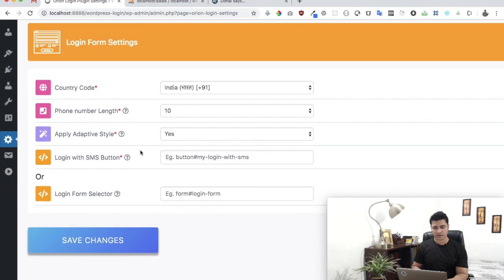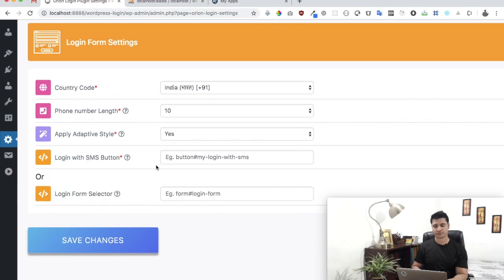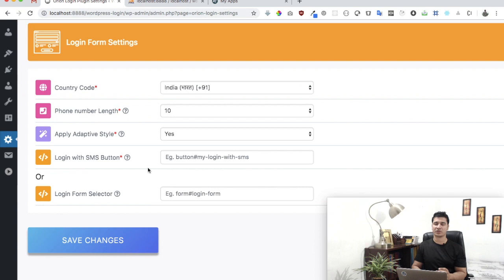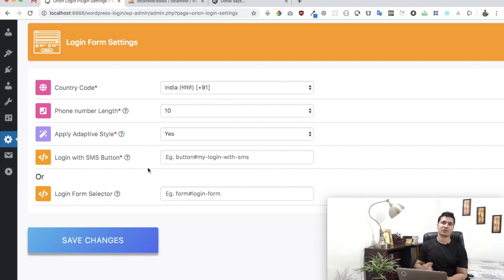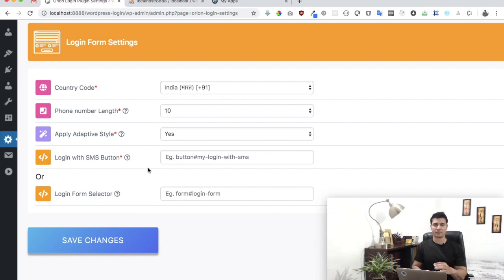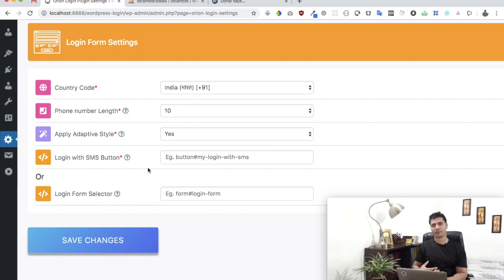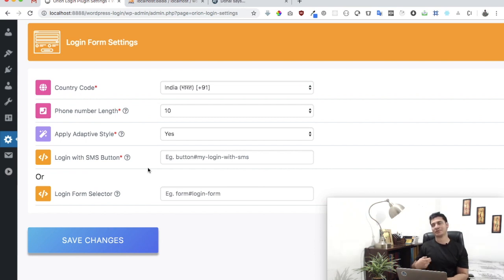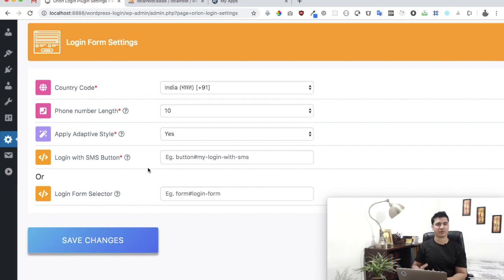The next information we need is basically whether you already have a button or you want us to create a button for you. What this button is going to do is when the user clicks on that button, which is going to be in the login form, it's going to open a pop-up and on the pop-up they will have the option to enter the mobile number.